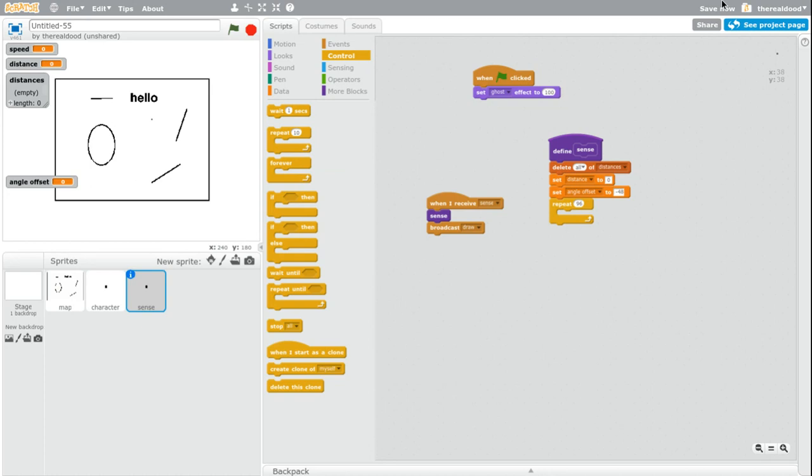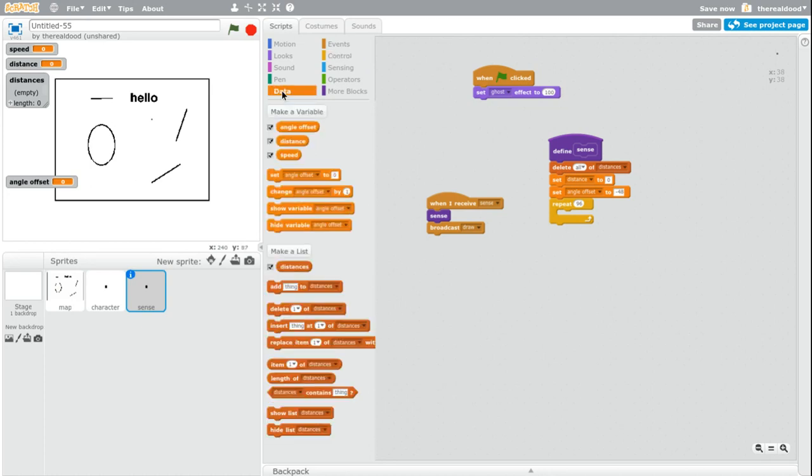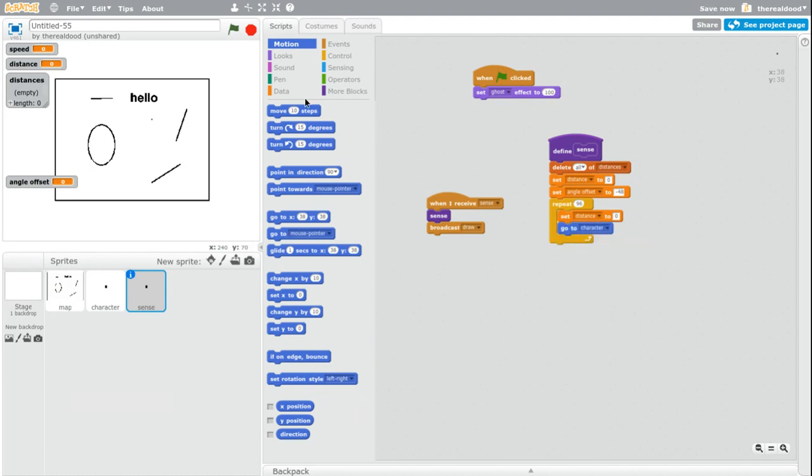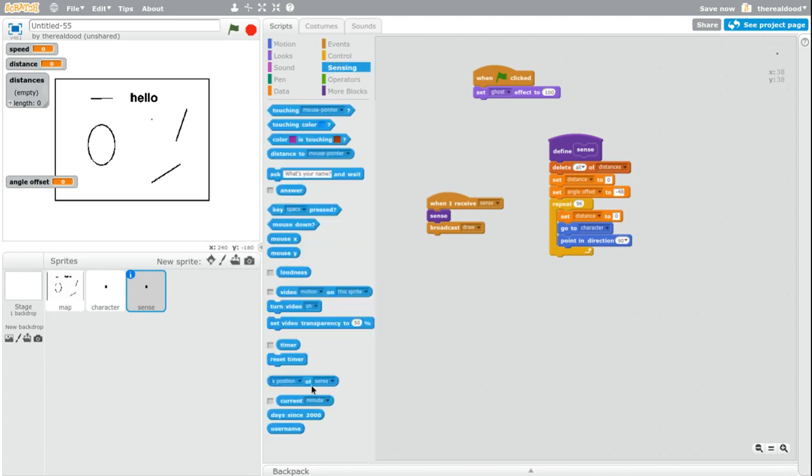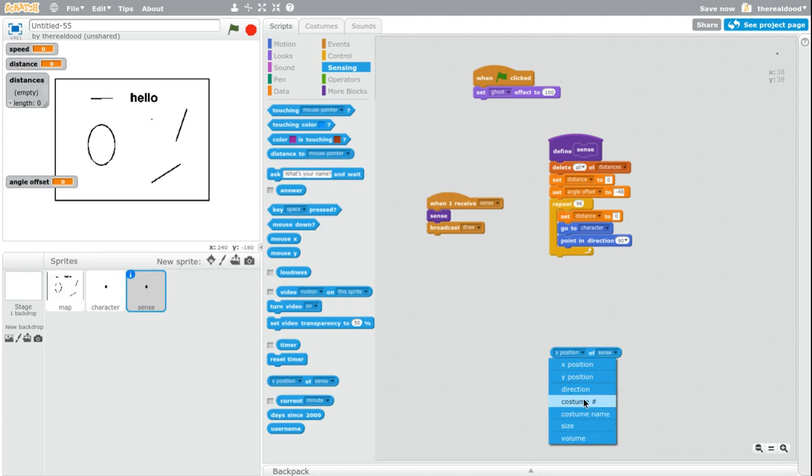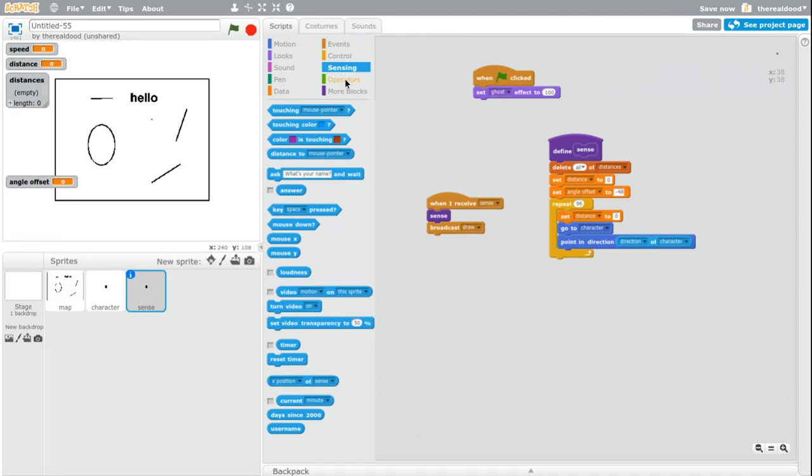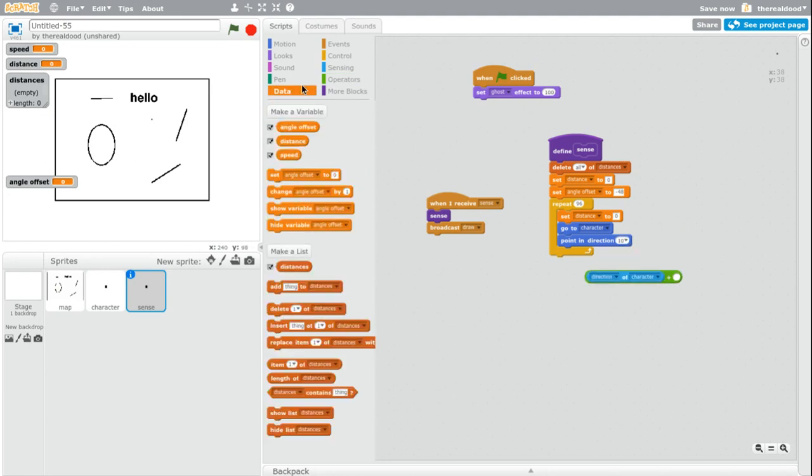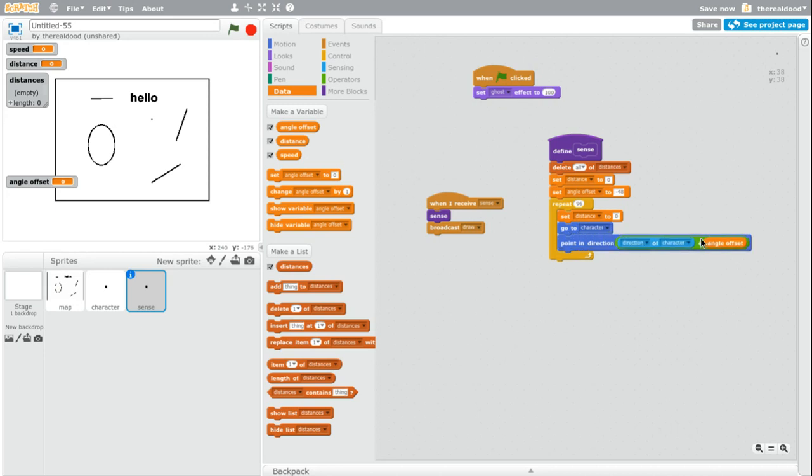So now I think we put a repeat 96 here. Repeat 96. We have to set distance to zero. So set distance to zero. Now we want it to go to character. With this, we want it to point in direction of character. So direction of character plus angle offset. So that angle offset is offsetting the angle at which the sense points in.